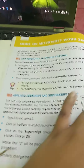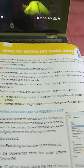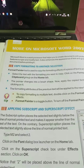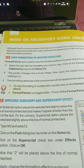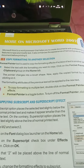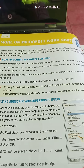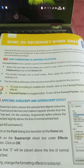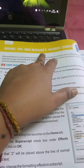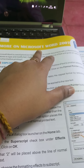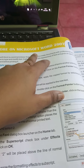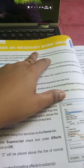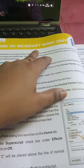Good morning, class 5. How are you all? Okay children, this is Vidisha Ma'am with a new chapter — chapter number 4: More on Microsoft Word 2007. If you remember, we have learned Microsoft Word in class 4 also. So in class 5, we will learn something new in Microsoft Word.